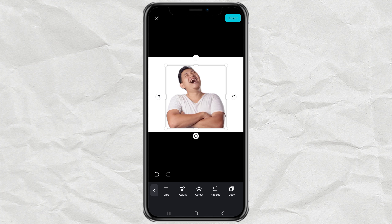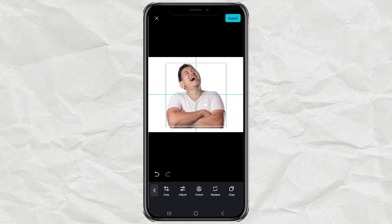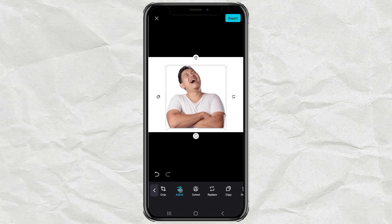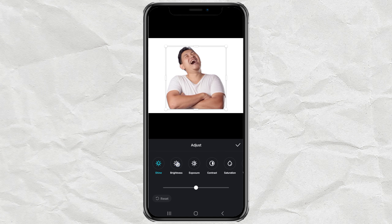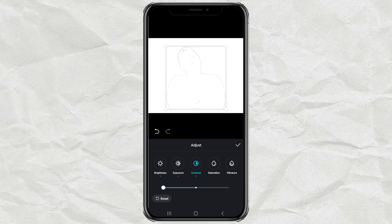Next, copy your photo. Tap Adjust, then adjust Shine, Brightness, Exposure, and others until your photo turns white.